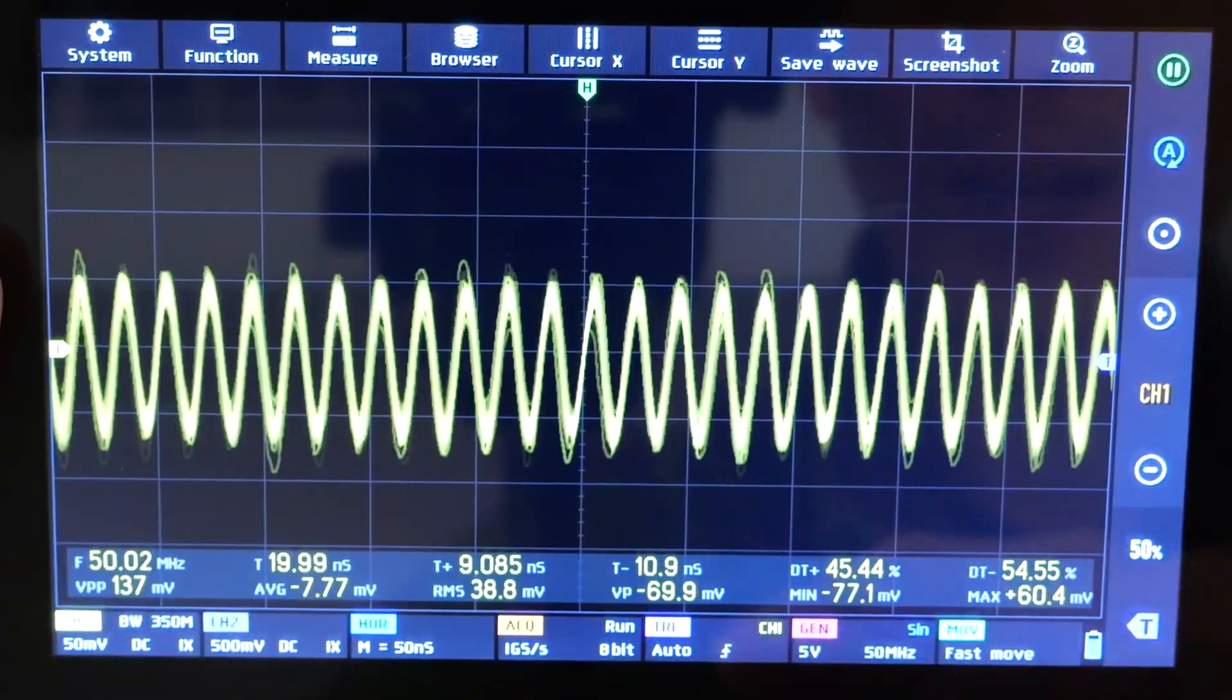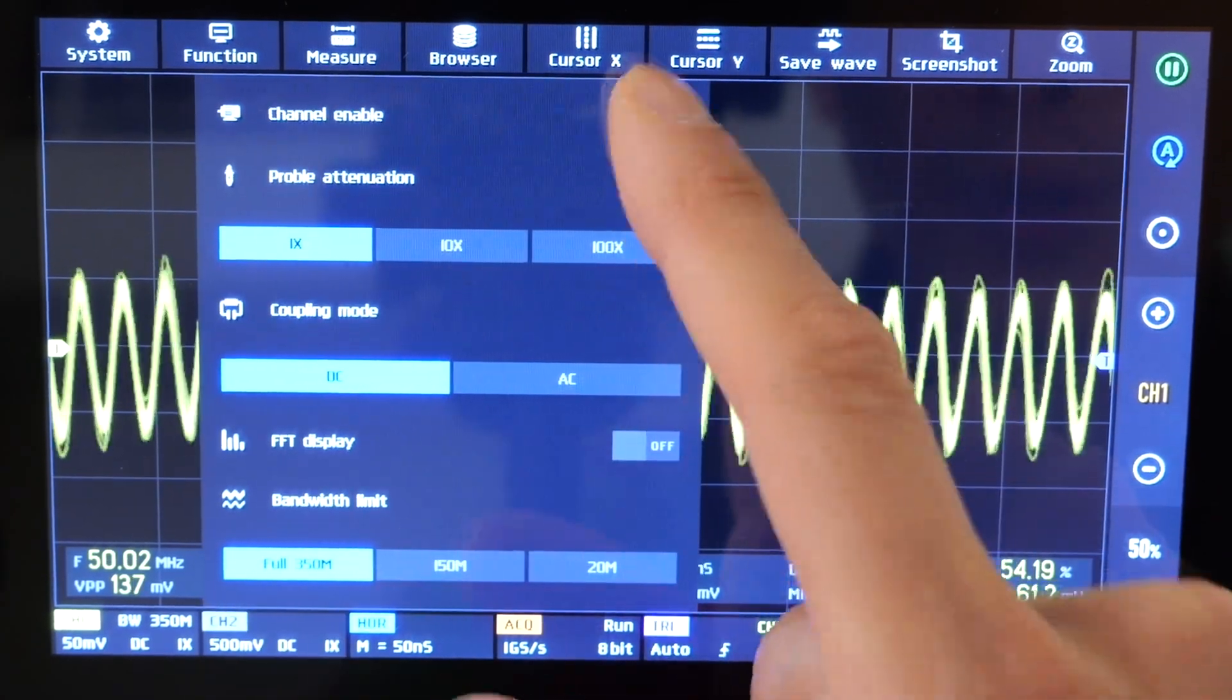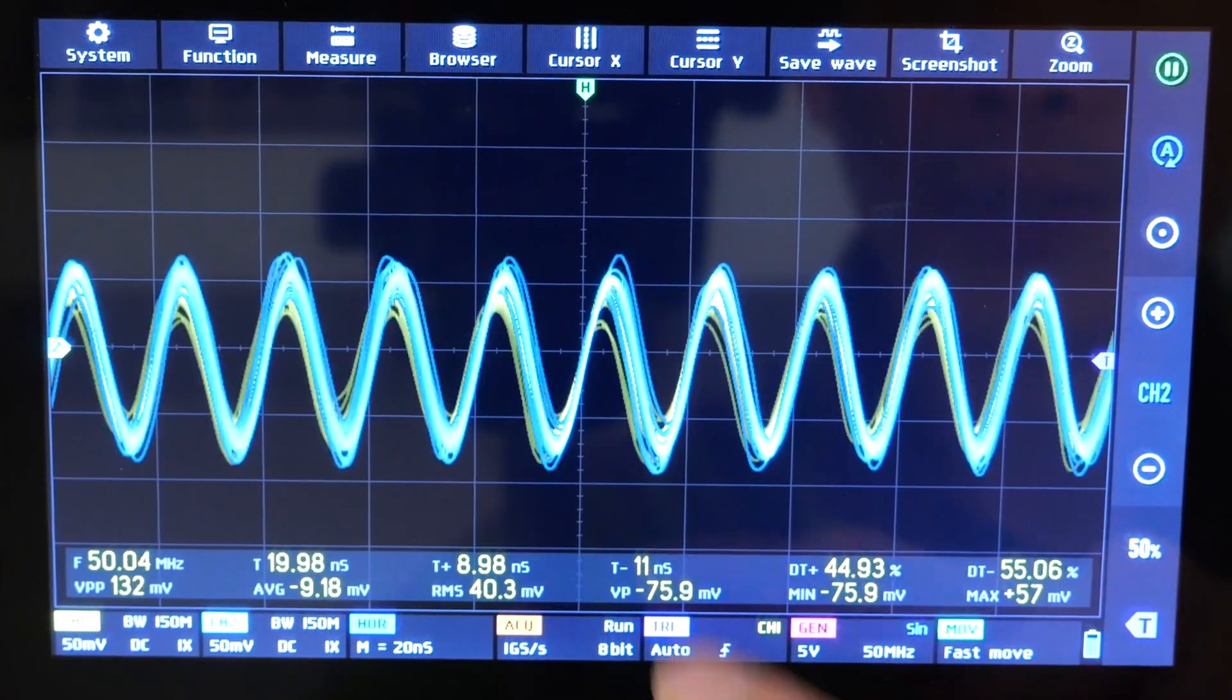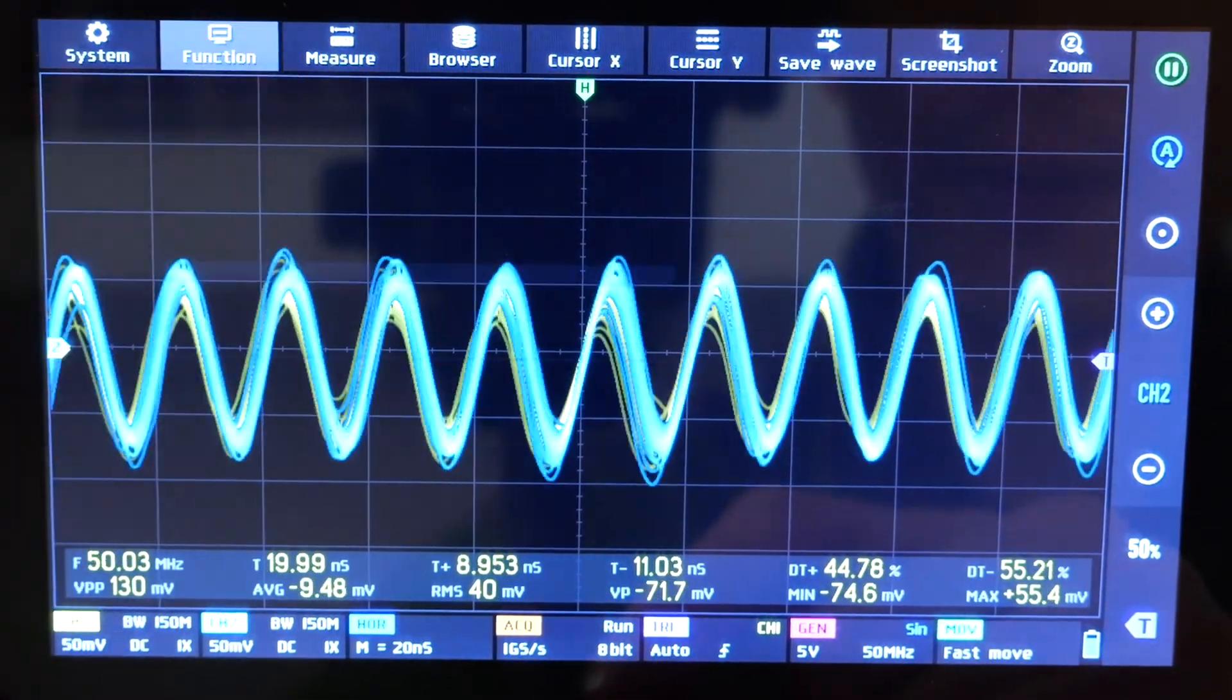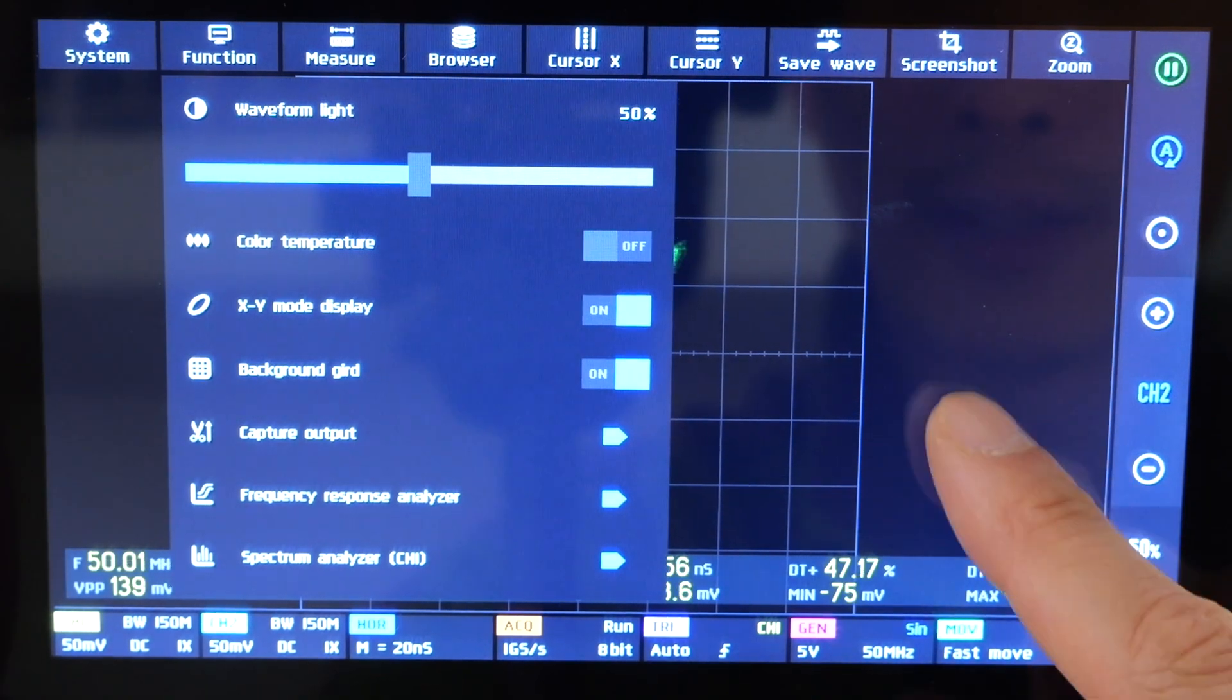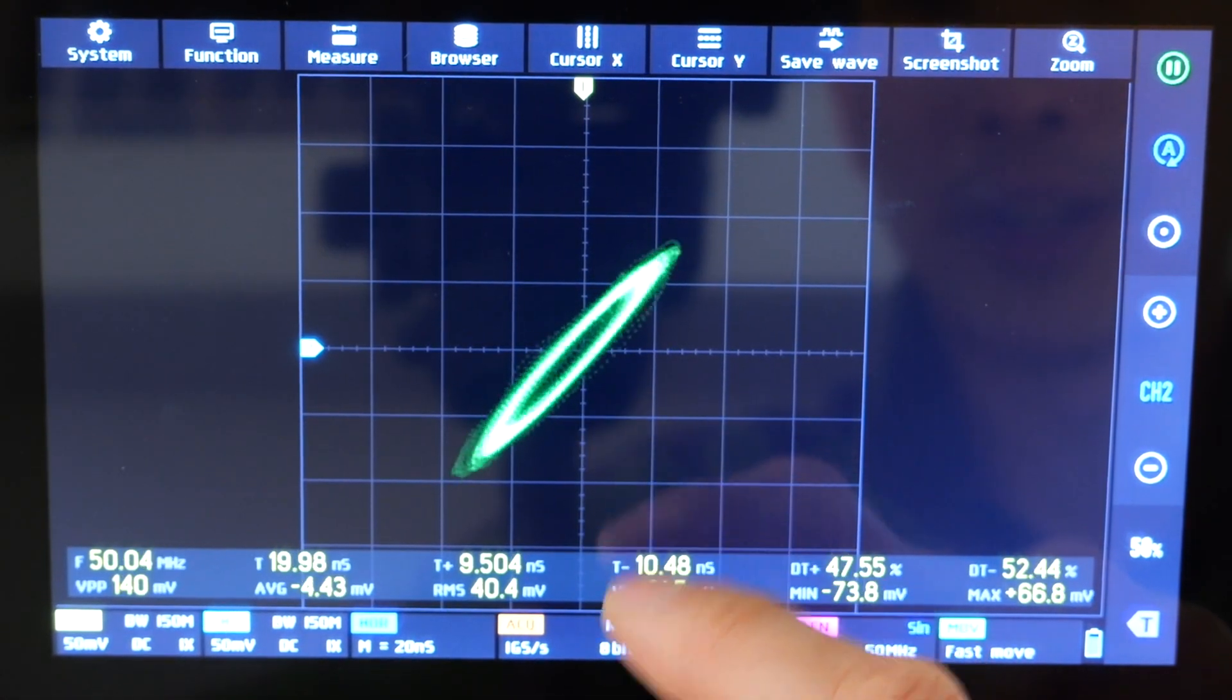Some of you ask if these things do XY plots. Yes, it does. Go to channel two, turn it on first and set it up properly so that you can see a lot of the waveform and not clipped or anything. And then you go to function, XY mode display right there.